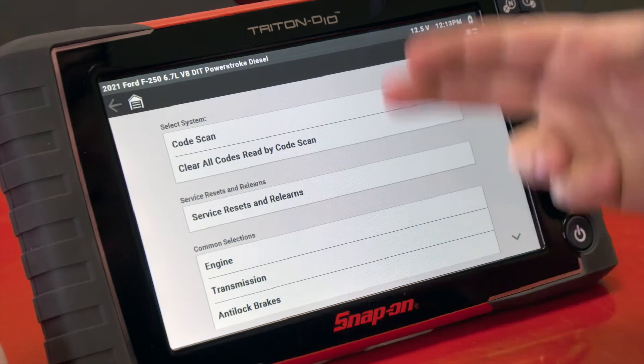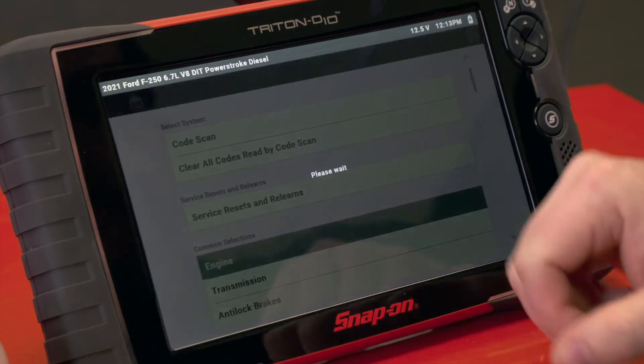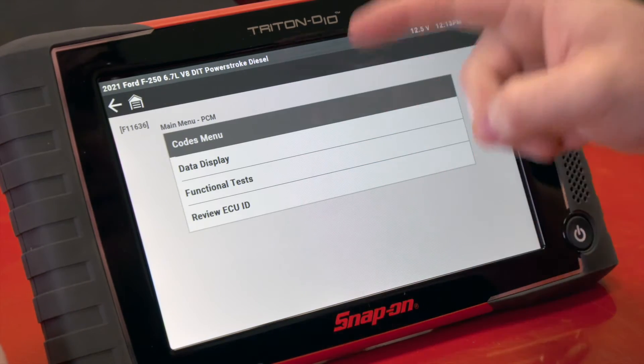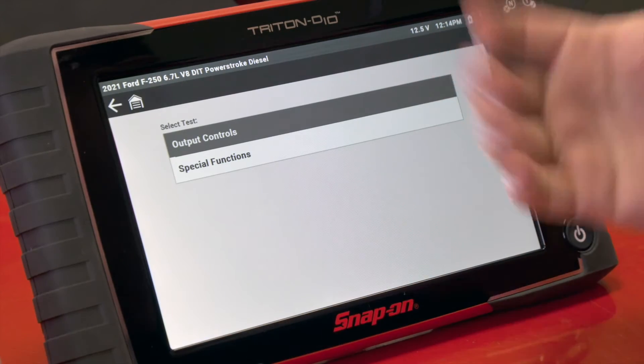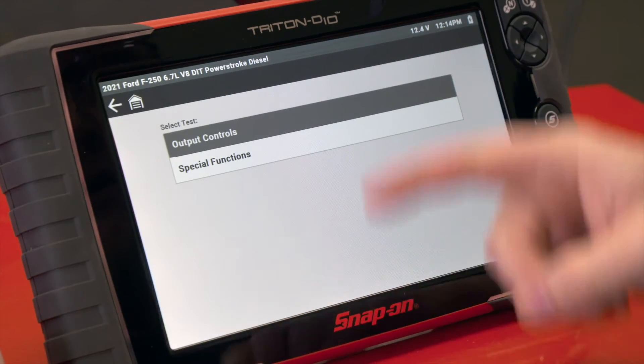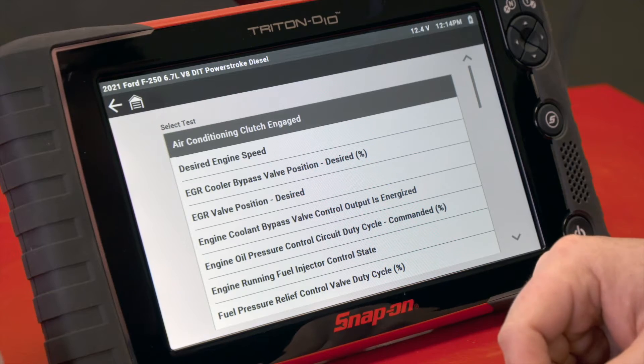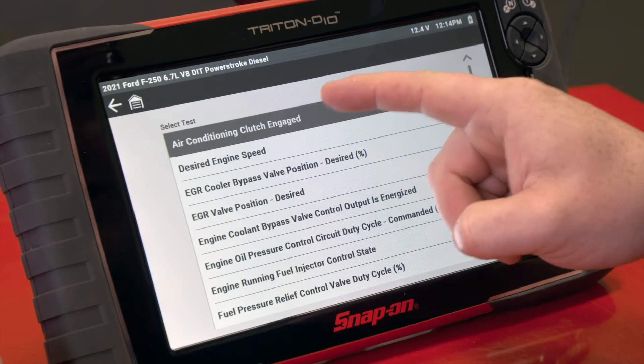To start with this first scenario, we're going to have the Wi-Fi off. This is what would happen if your Wi-Fi was off or if the software had expired on the tool. We'll go into Engine, go into the ECU, then go into Functional Tests to try to do a functional test. Under Output Controls, we'll pick the first one — the air conditioning clutch.